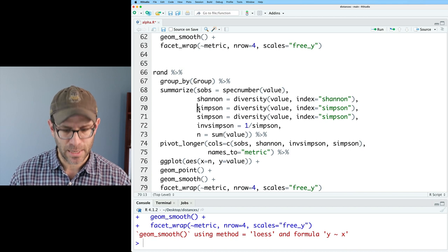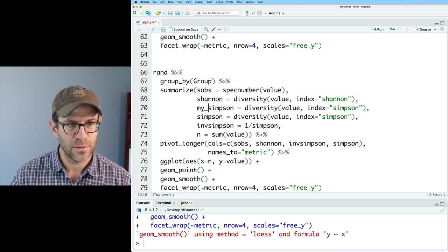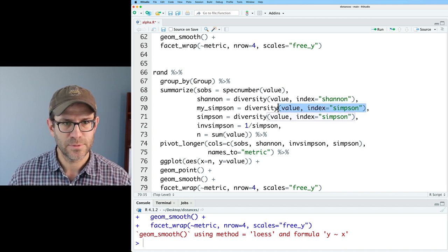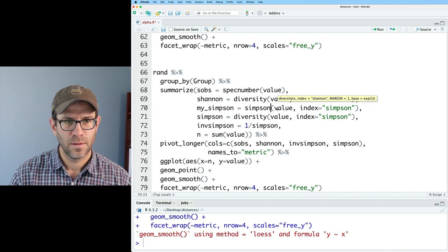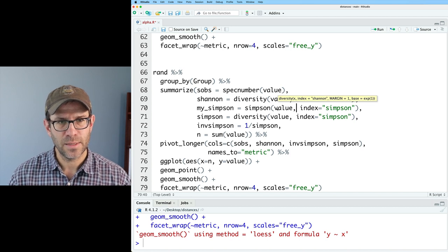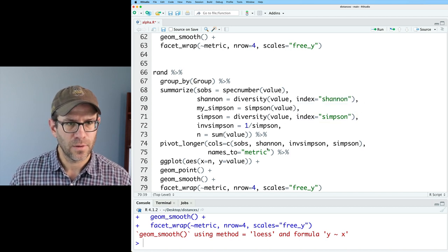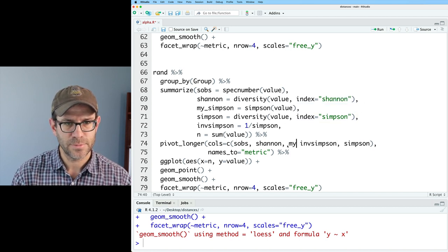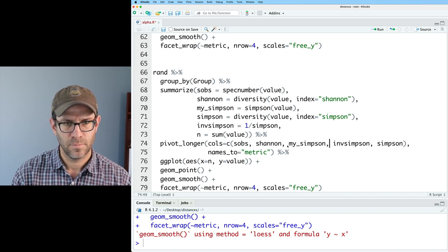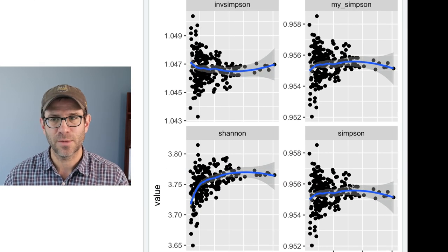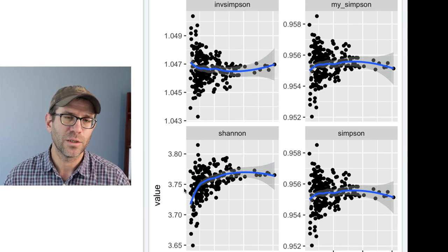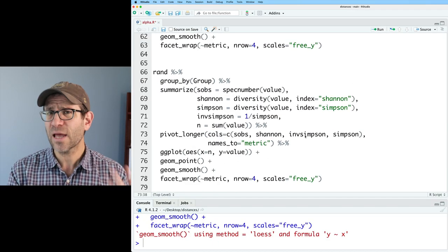I could say like my Simpson equals Simpson on this and remove the index stuff. And then I'm going to want my Simpson. So now I see that my version, sure enough, recapitulates what they are using in vegan.